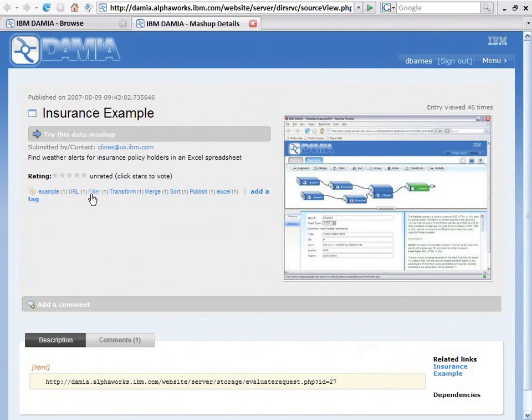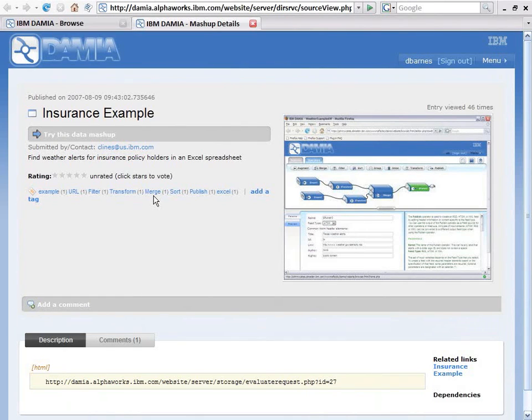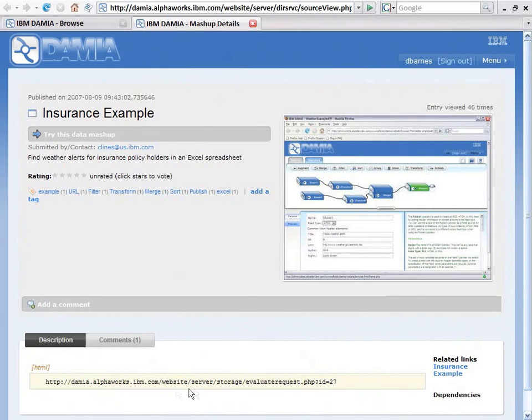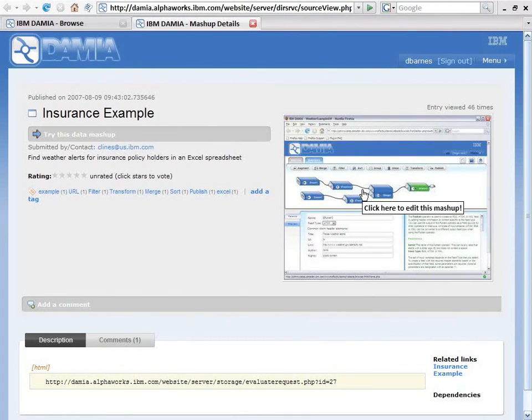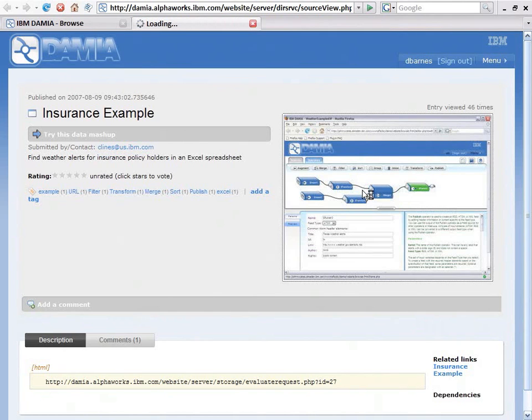The tags here are tags based on what does this data mashup use? A URL operator, filter, transform, merge, etc. Down on the bottom is a description that says the URL that's actually the output of this data mashup. And here, if I hover over the thumbnail, you'll see it says click here to edit this mashup. And that's what I'm going to do.